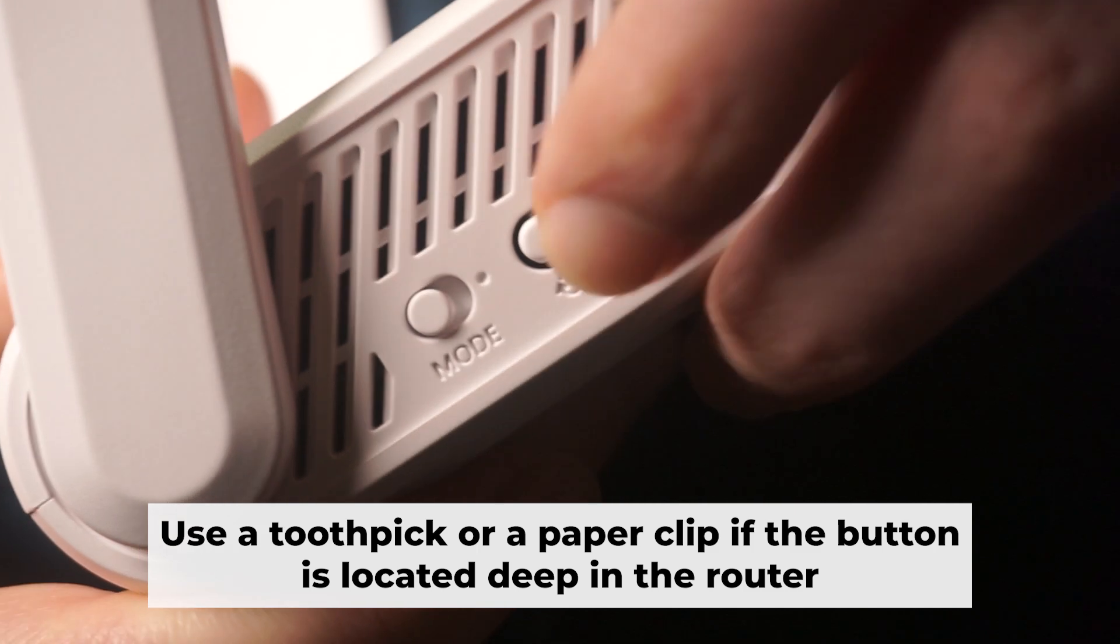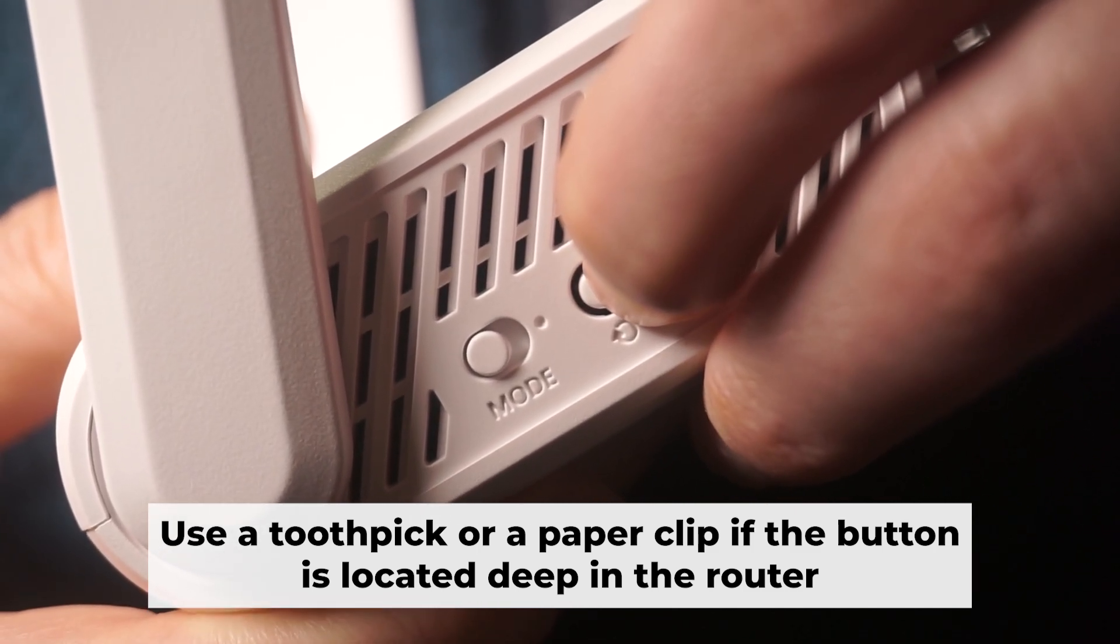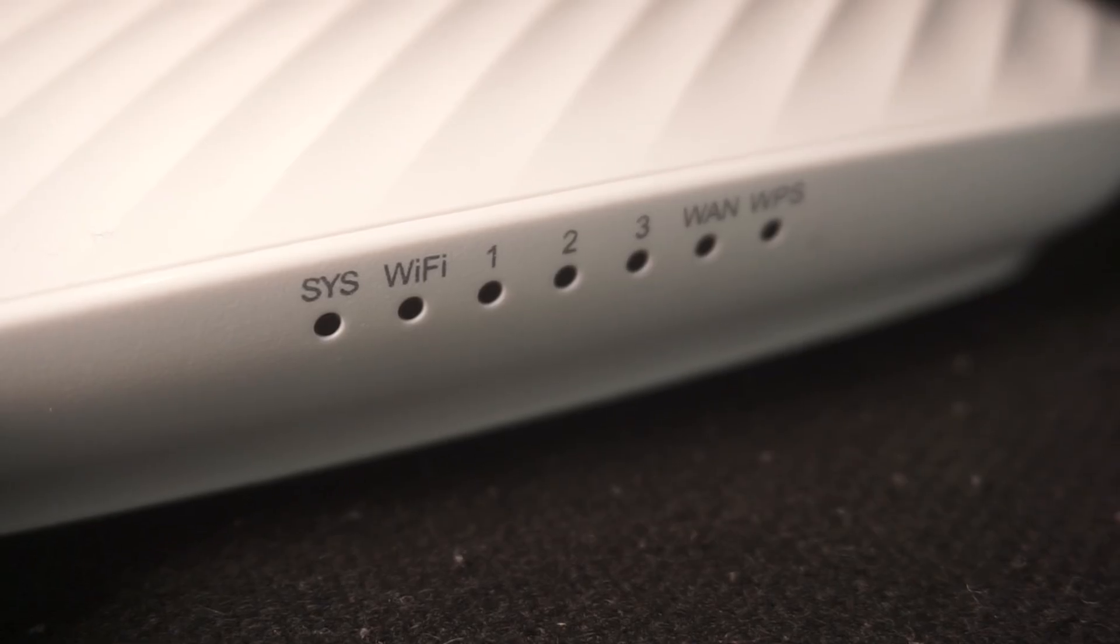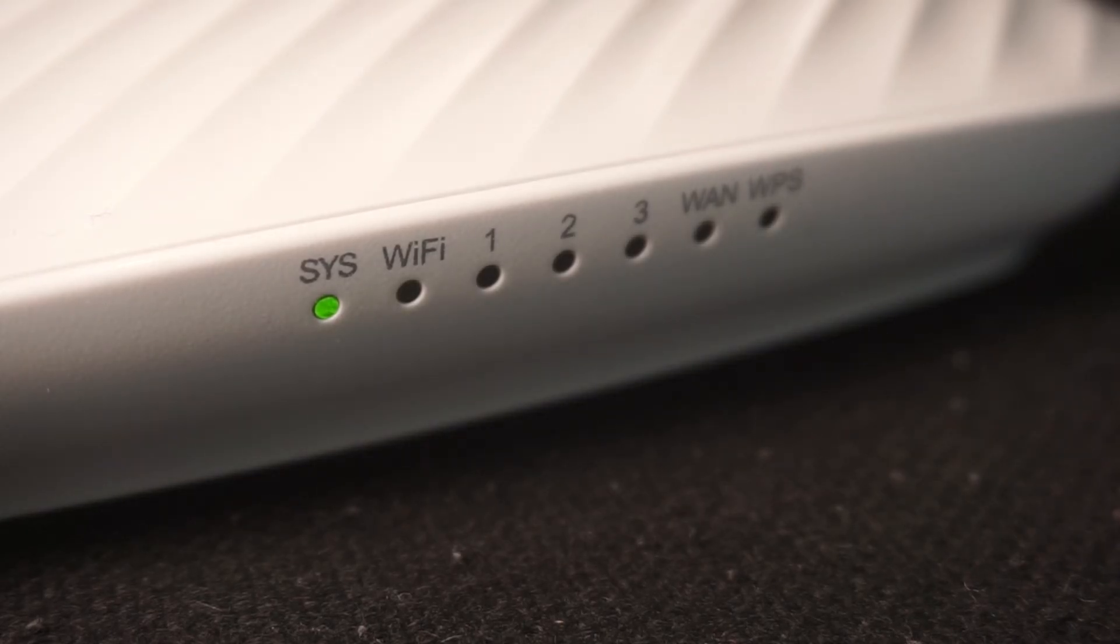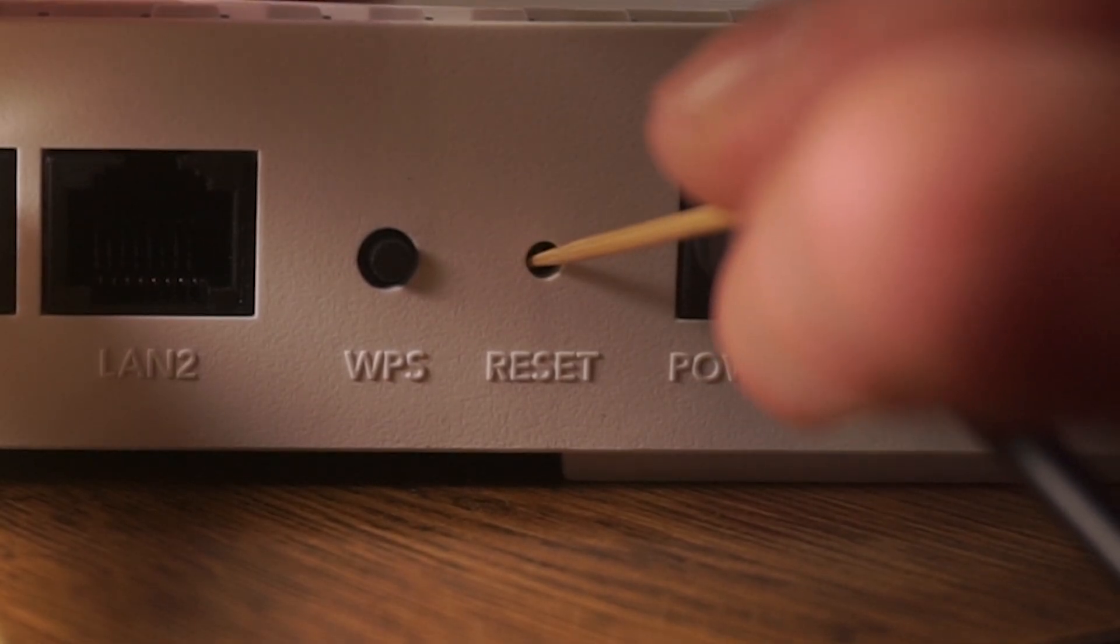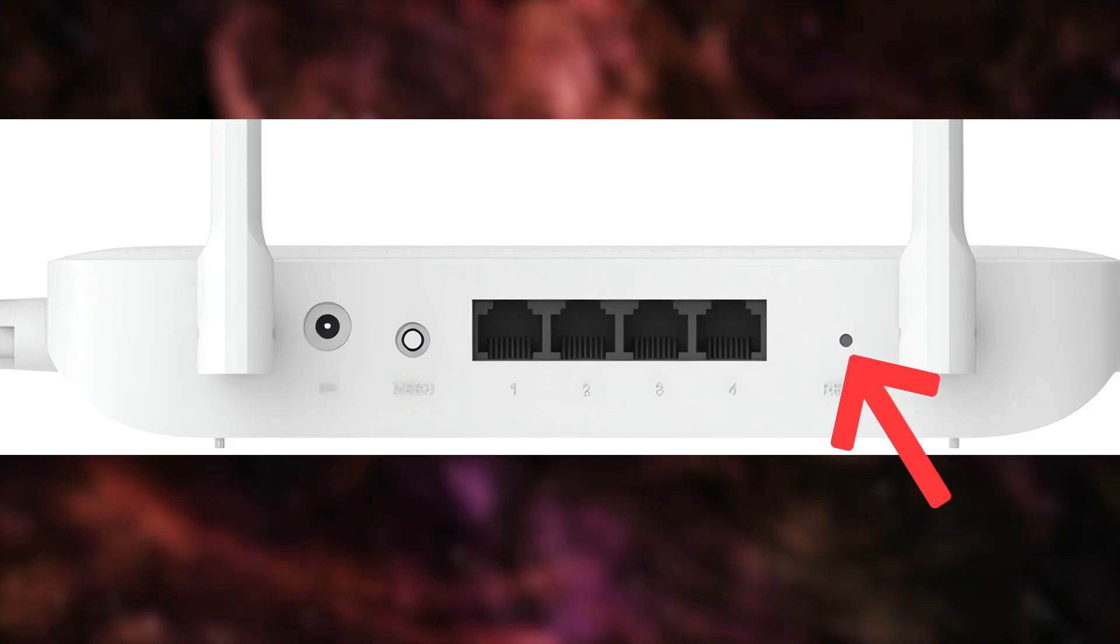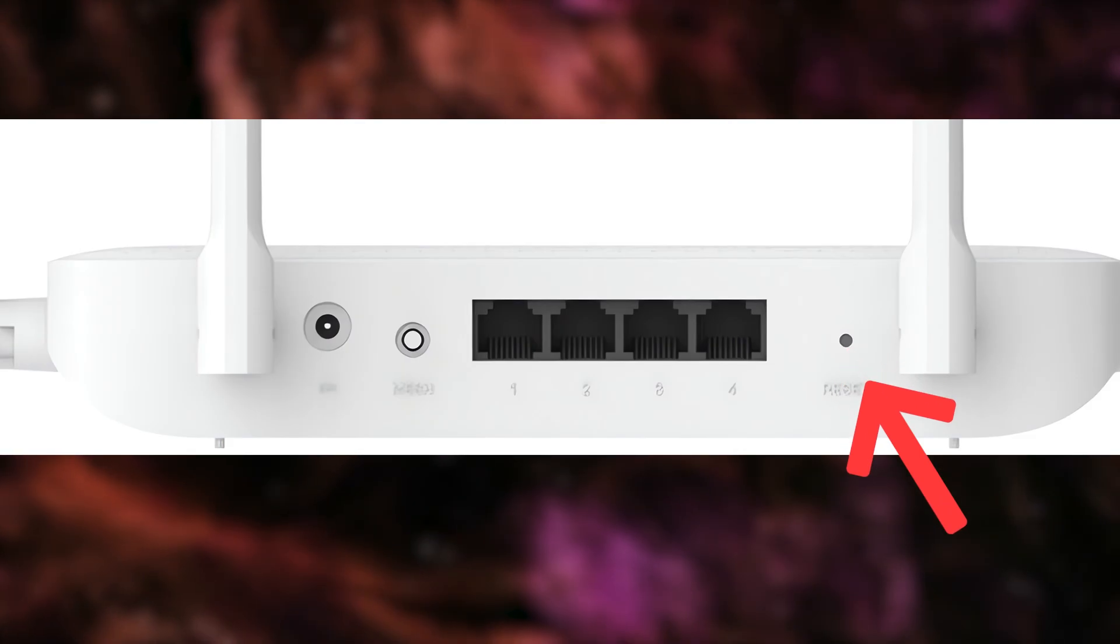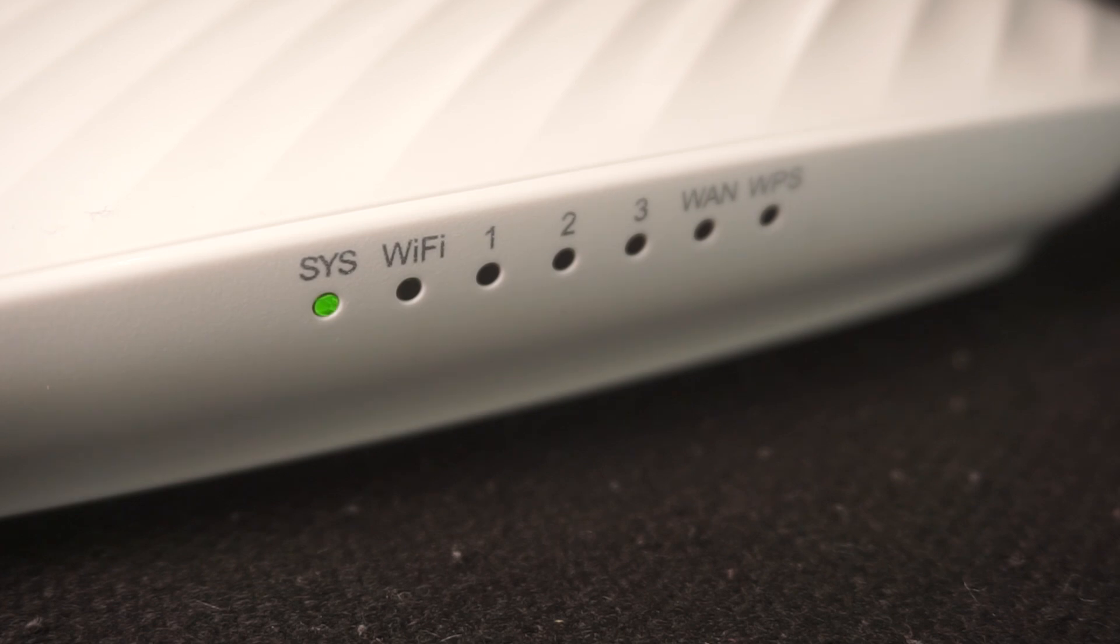Now you need to reset the router to the factory settings. Press and hold the reset button on the router for 10 seconds until the indicator lights begin to flash. Sometimes this button is located inside the router casing to avoid accidental pressing. In this case, use a thin object to press on it. The router will reboot and the settings will return to the factory defaults.